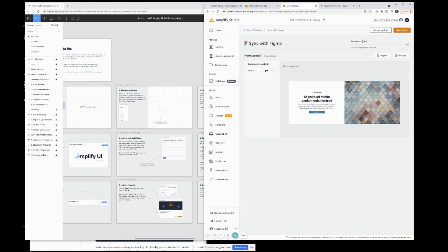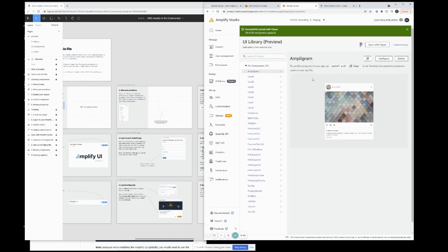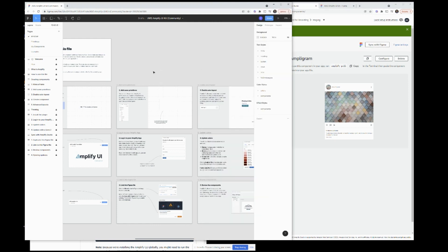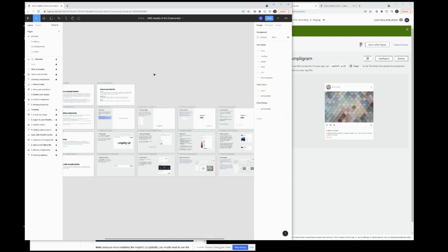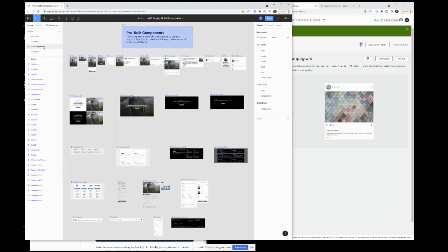It's important here to click the Accept button, which I think goes one by one. Since we want all the components, we're going to do Accept All, and we're going to start to see them appear here. And if we come over here to My Components, these are the pre-built components. You can delete all, some, or none of them.